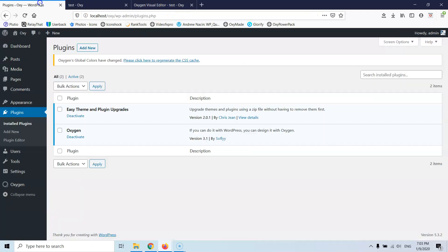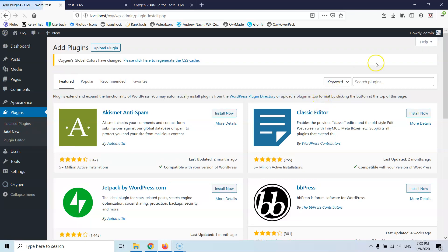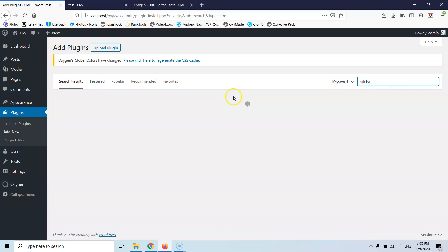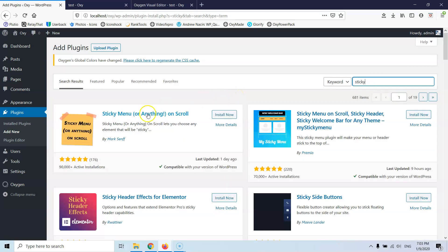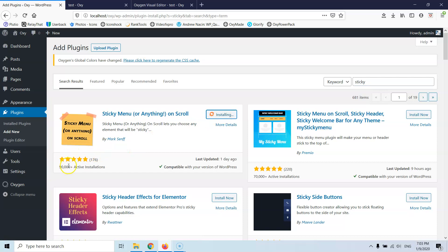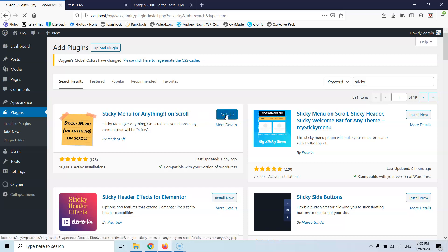So let's go to the plugins and we are going to add a new plugin which is called Sticky Anything I think something like that. Let's go for Sticky and let's see, Sticky Menu or anything on scroll, I am going to install that. As you can see 900,000 active installations, last updated one day ago. I think it was without update about a year or something but then for the last 2 or 3 months it has been updated twice I think.